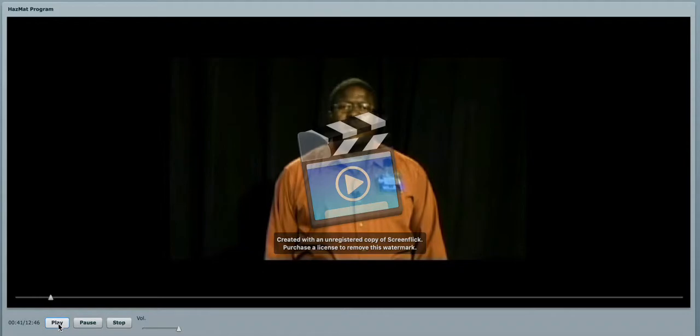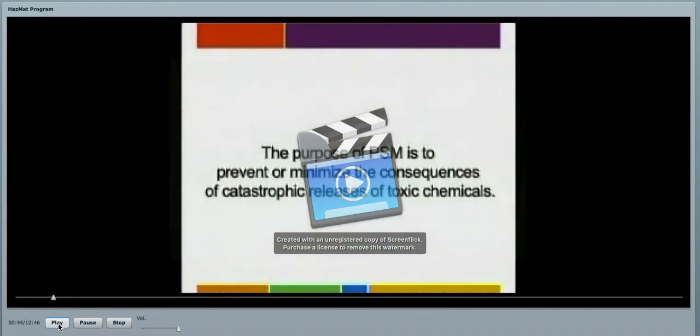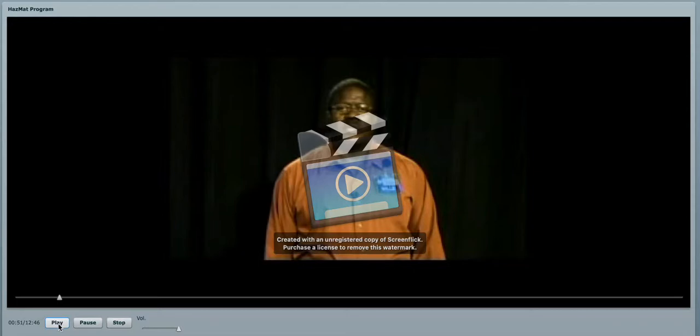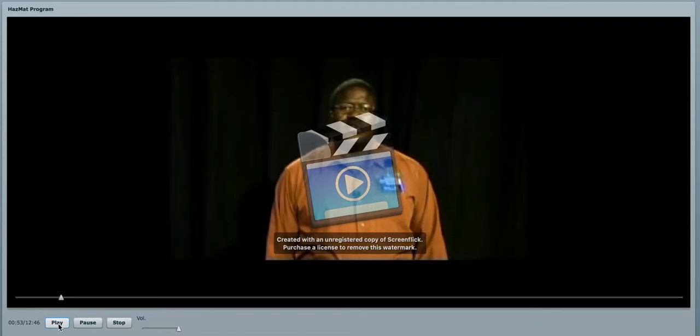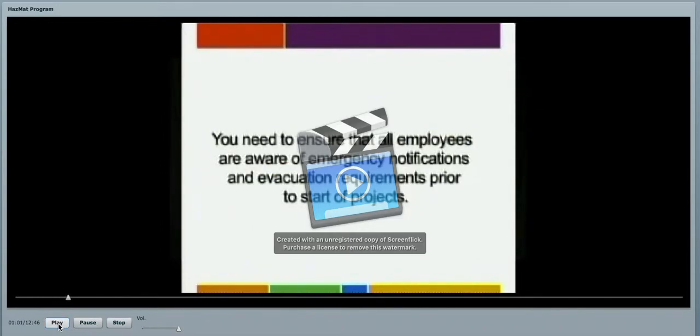The purpose of our process safety management program is to prevent or minimize the consequences of a catastrophic release of this toxic chemical. As a contractor, you need to ensure that all of your employees are aware of emergency notifications and evacuation requirements. This should be done prior to the start of your projects.